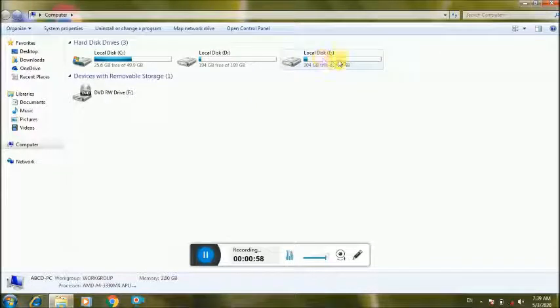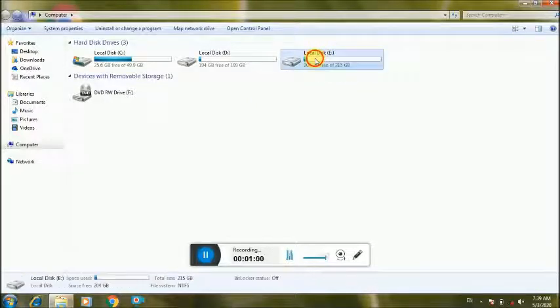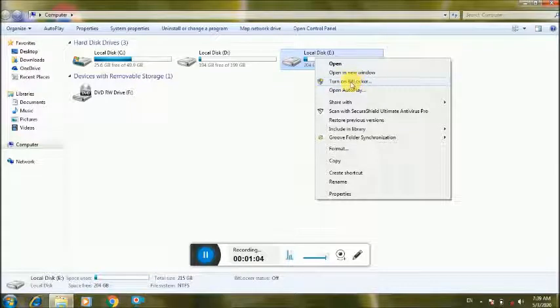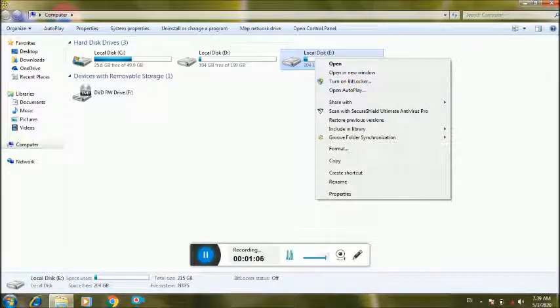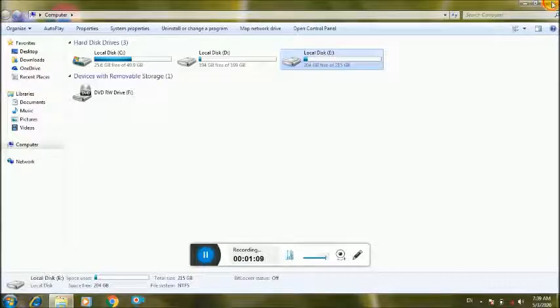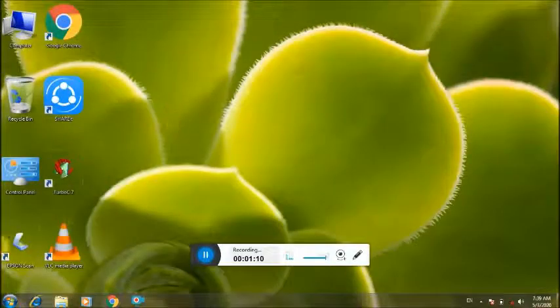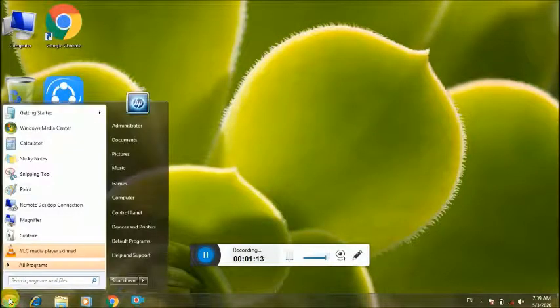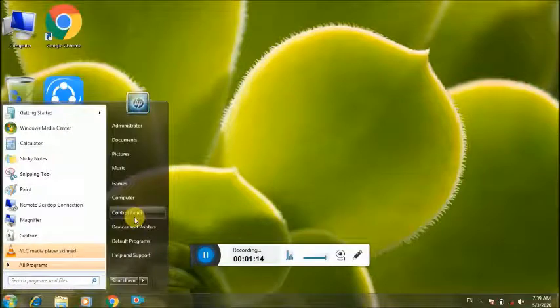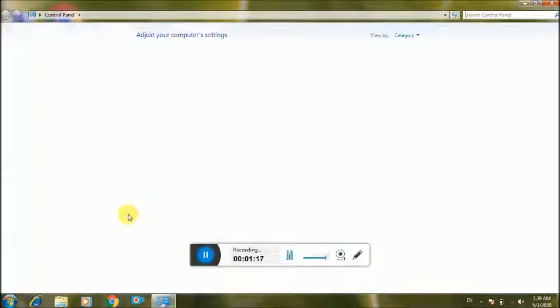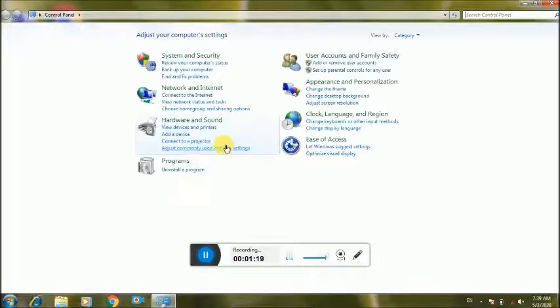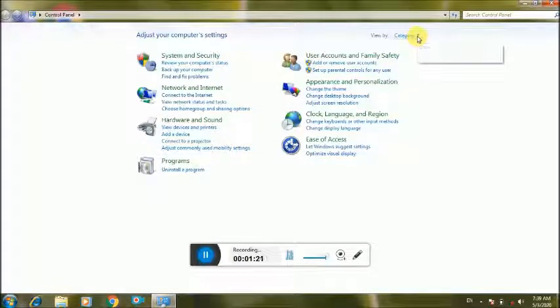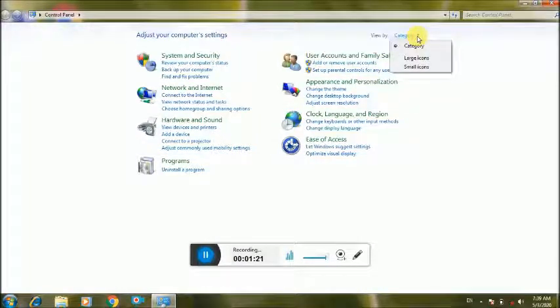First I will show you right click, turn on BitLocker option, where you can put in the C drive. I will go to Control Panel, start button, Control Panel. Control Panel click, and what you can do is category and large icon.